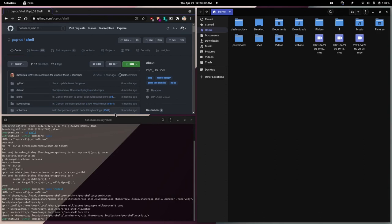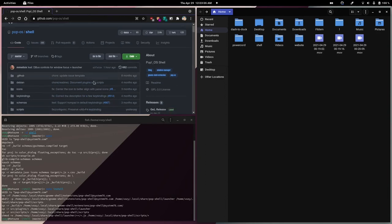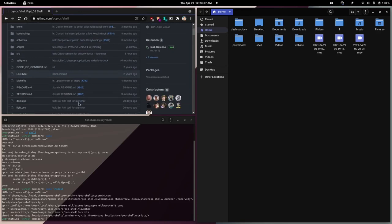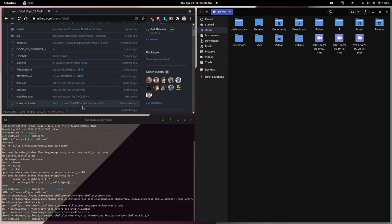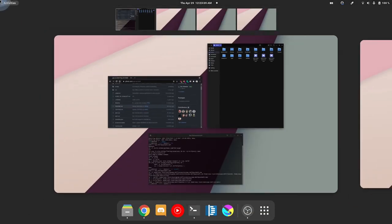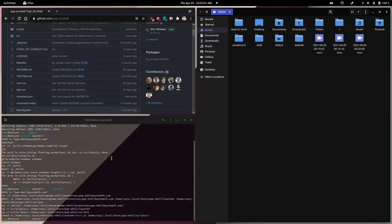That's how you install PopOS Shell on other distributions. It recently gained GNOME 40 support, as you can tell, and I would encourage you to check it out. Hopefully this tutorial was of help to you.